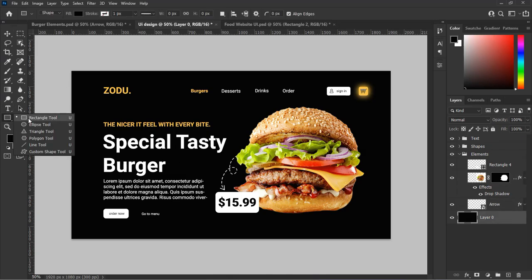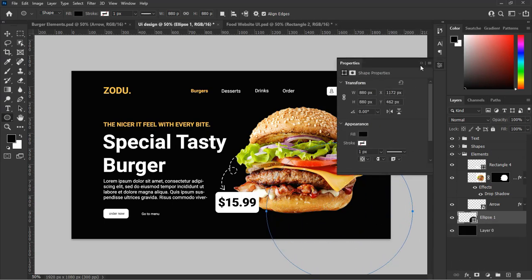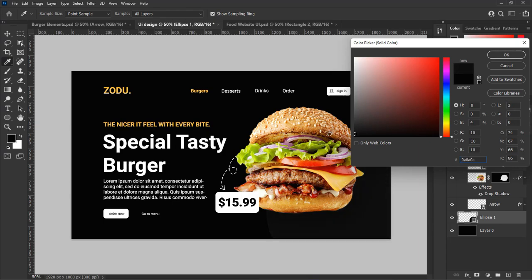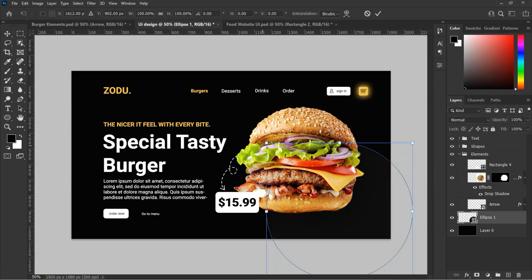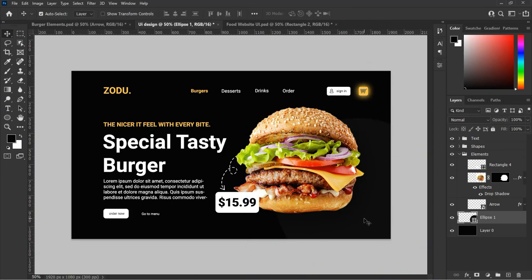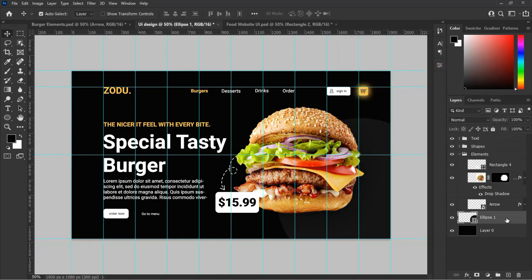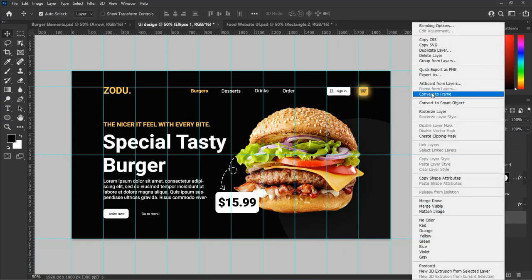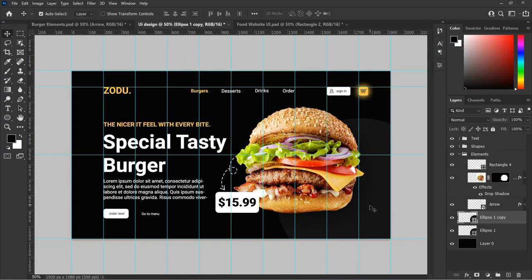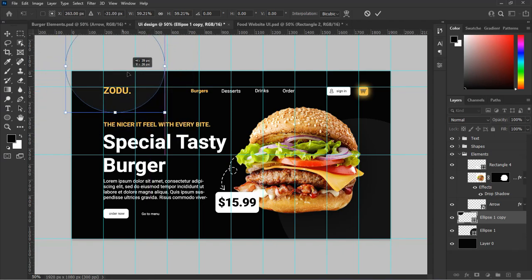Now let's add two more shapes to our design. Select the Ellipse tool, drag on the background to make a circle, and choose a dark color — not as dark as our background — just to create an outline. You can make this by your choice and it is optional. Duplicate the circle and place it at the top left where our logo sits. Resize the circle to fit into perspective.